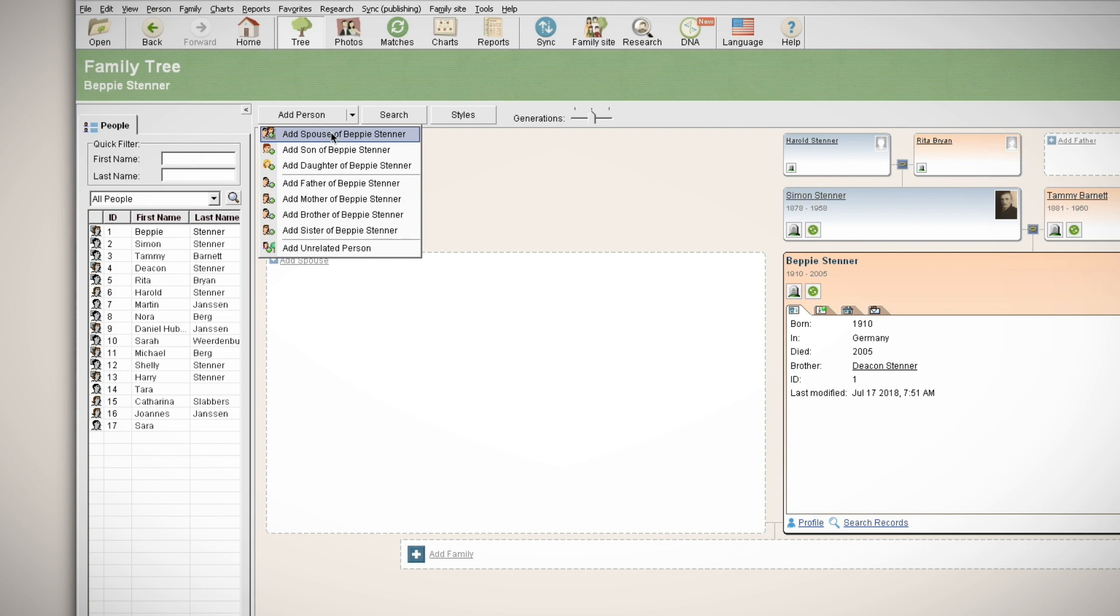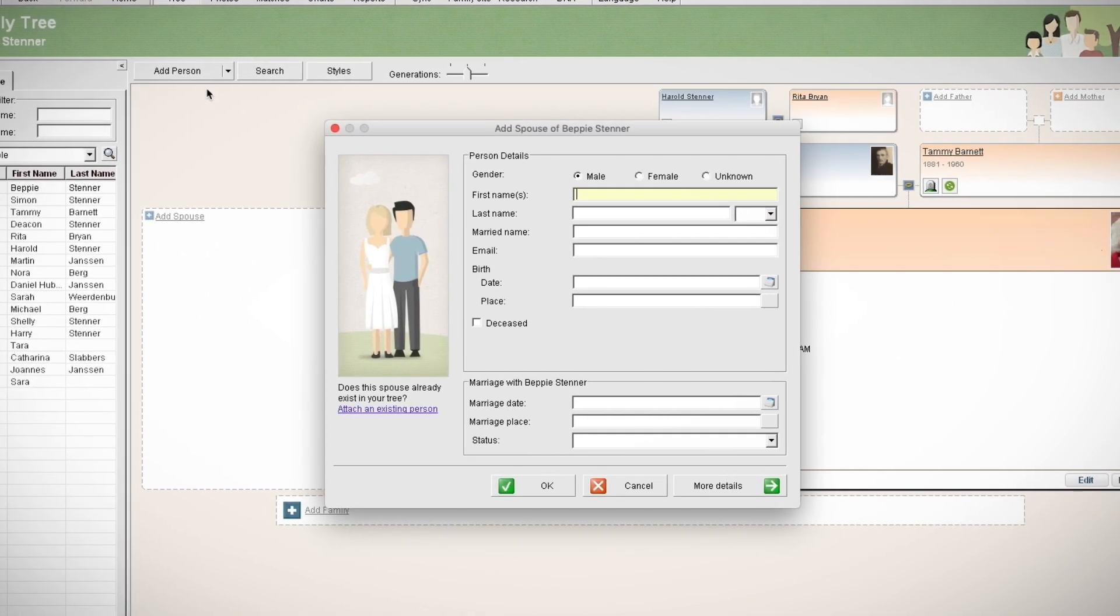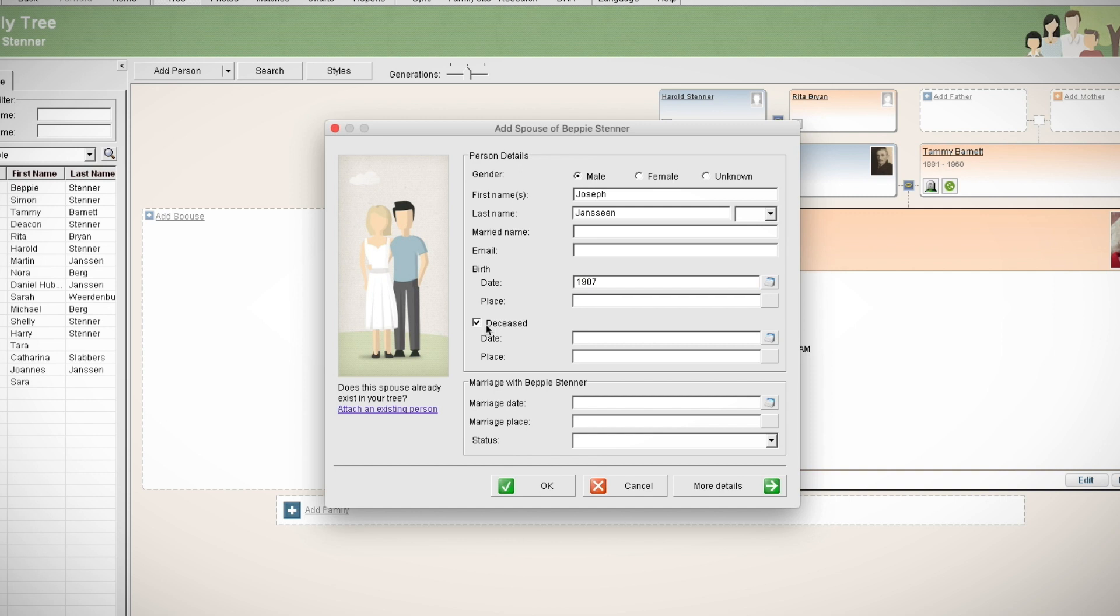Clicking on one of the options will open a window where you can enter the person's basic details including gender, name, and birth date. If the individual is deceased, select the deceased checkbox.